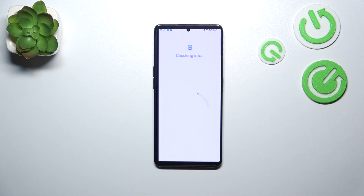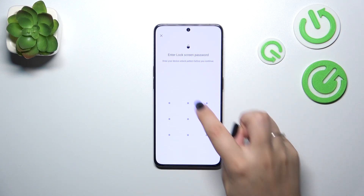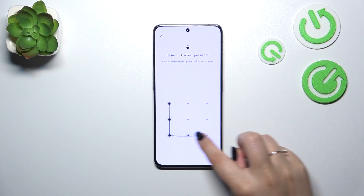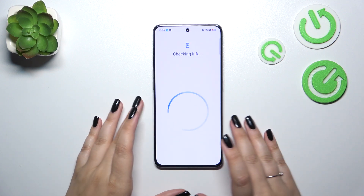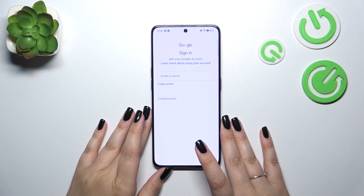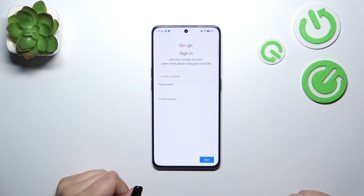Now let's choose Google and make sure that you've got an internet connection because it is required. As you can see, you will also have to confirm it with your screen lock or fingerprint.